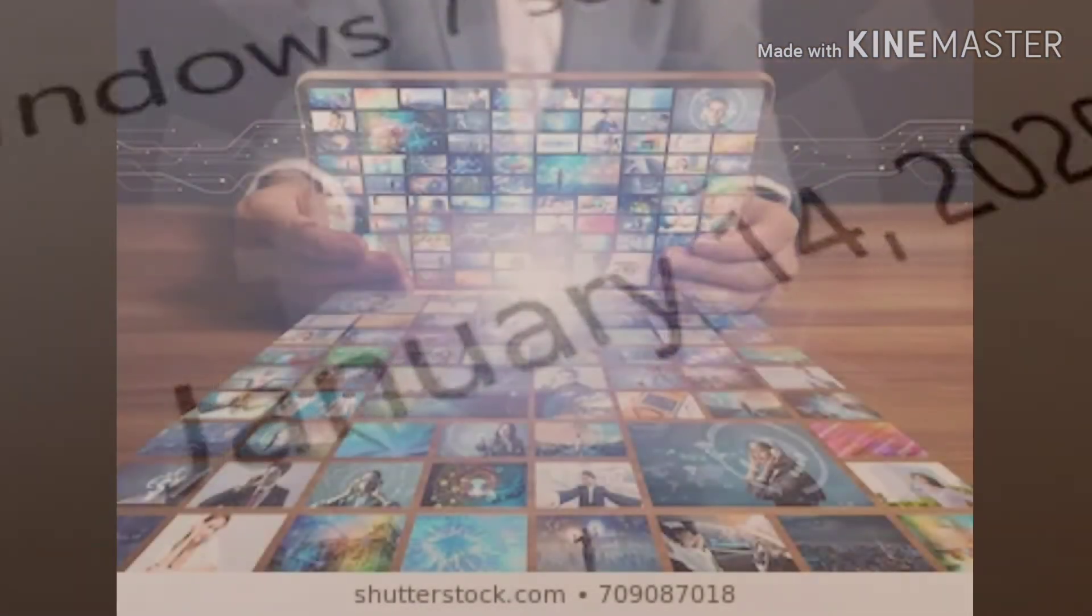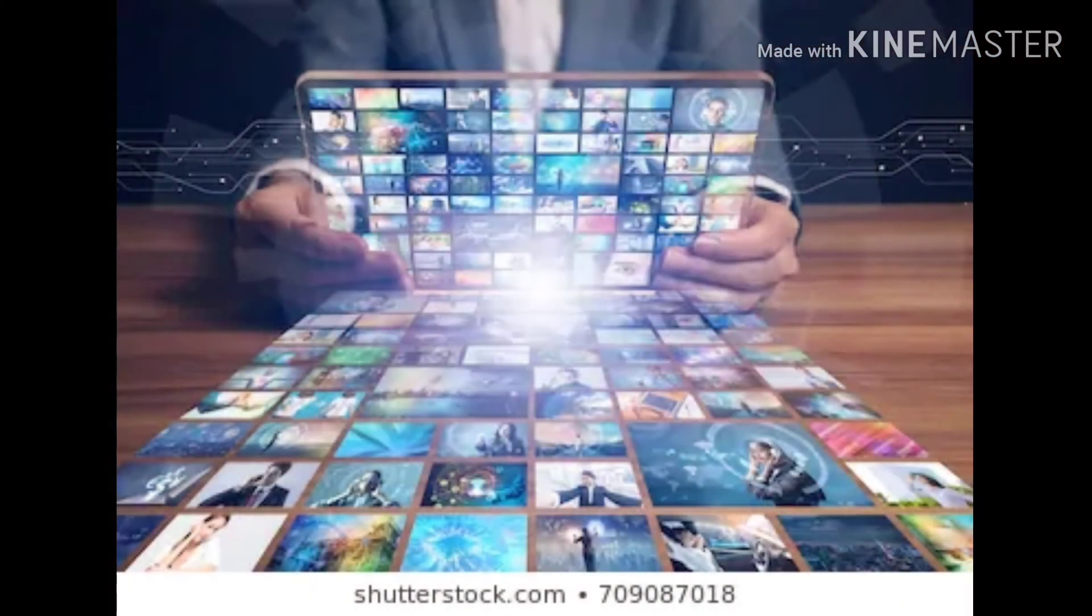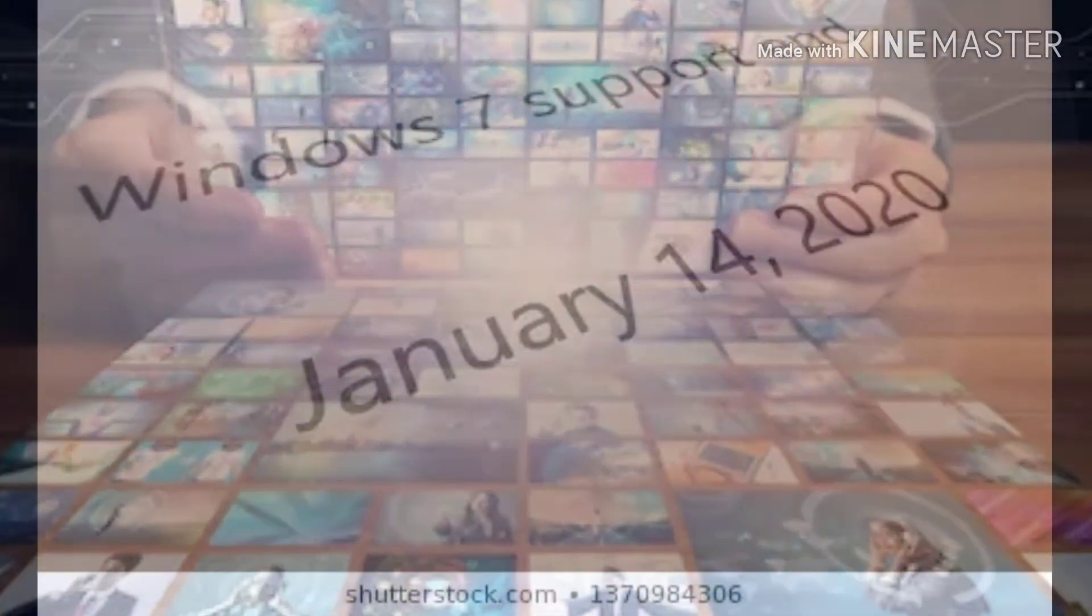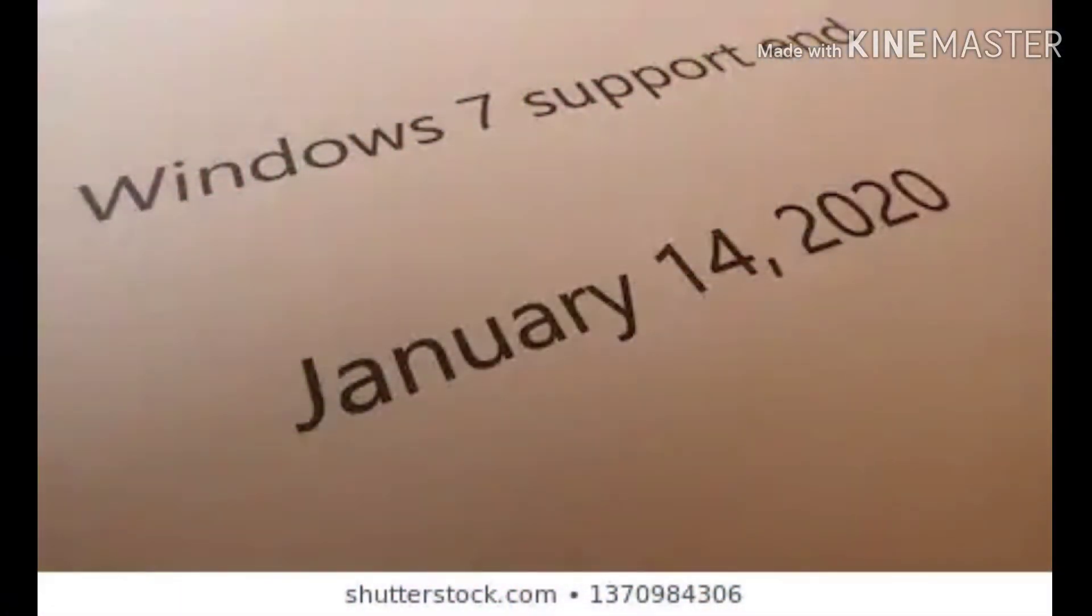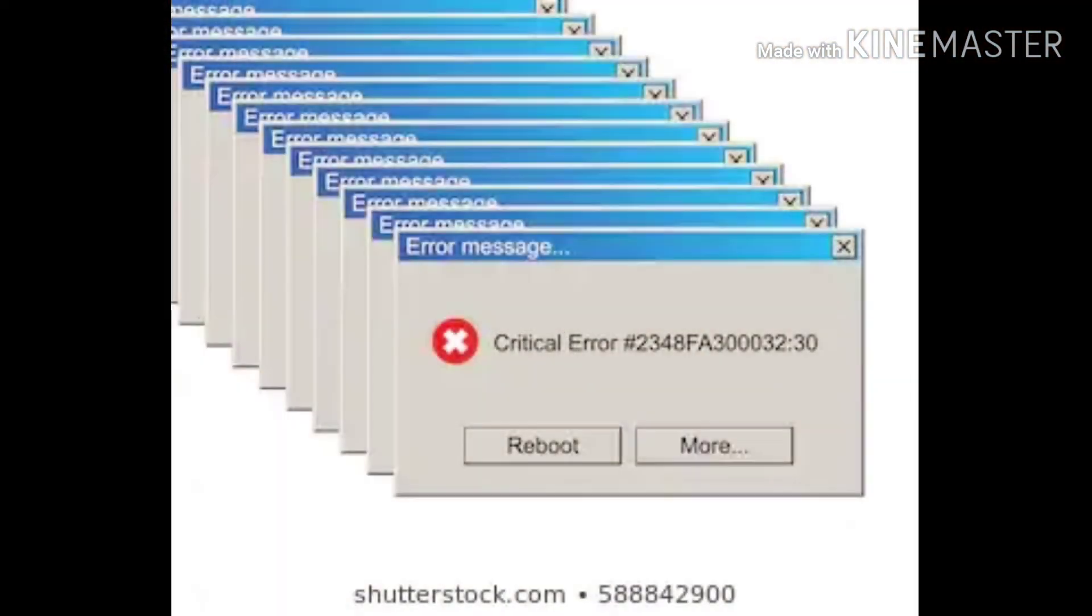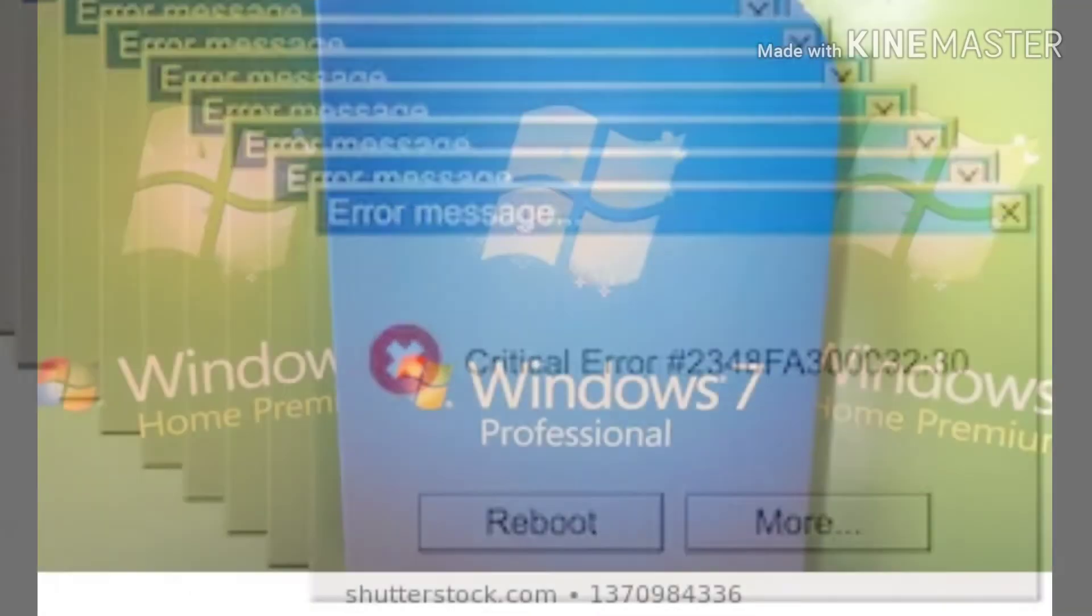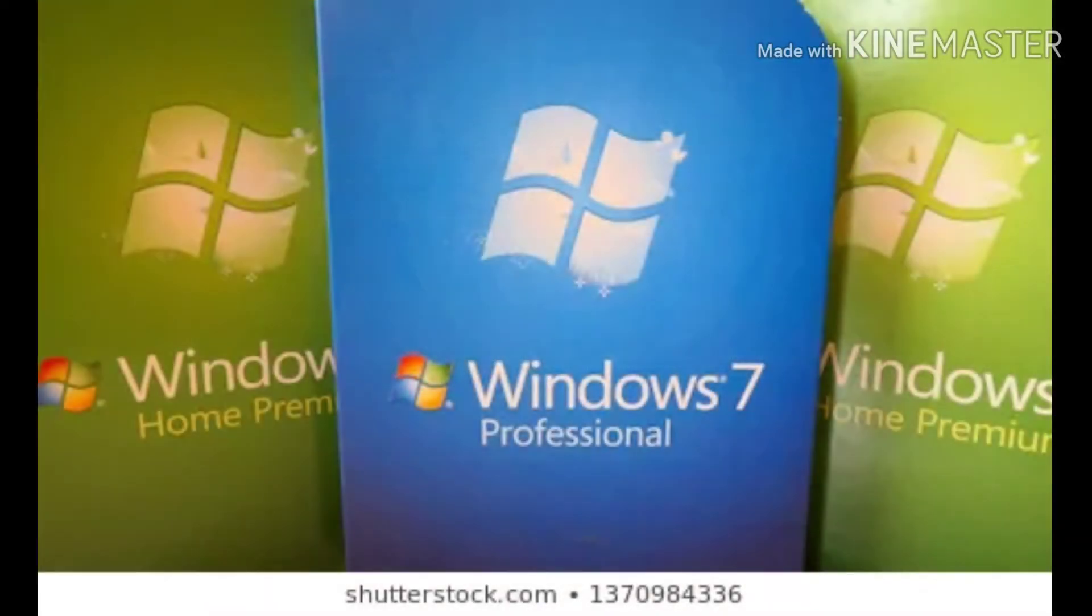Microsoft is developing a new generation operating system Windows Core OS. However, there is no official information on the system for now, and no official information on when Windows Core OS will be officially released.